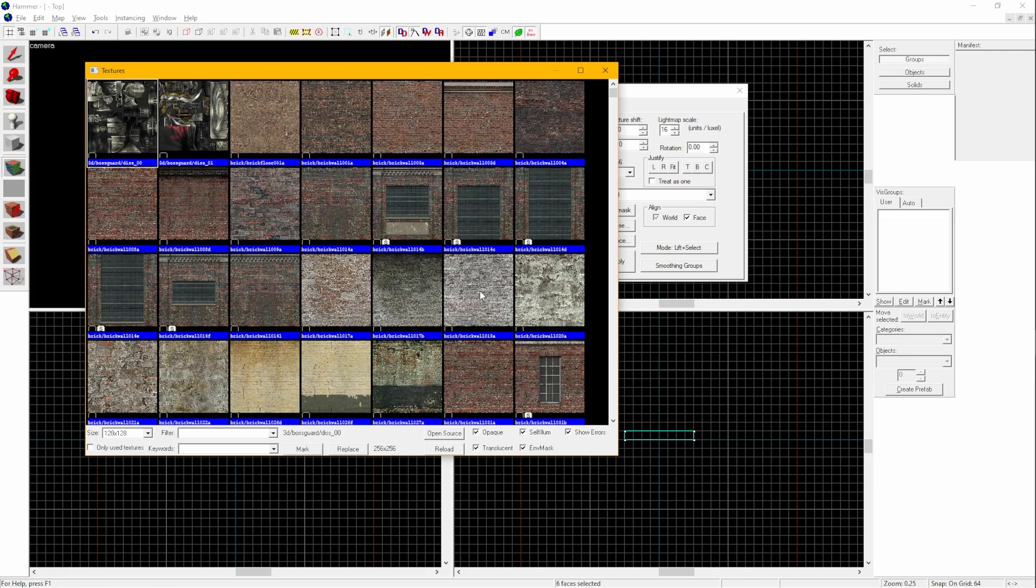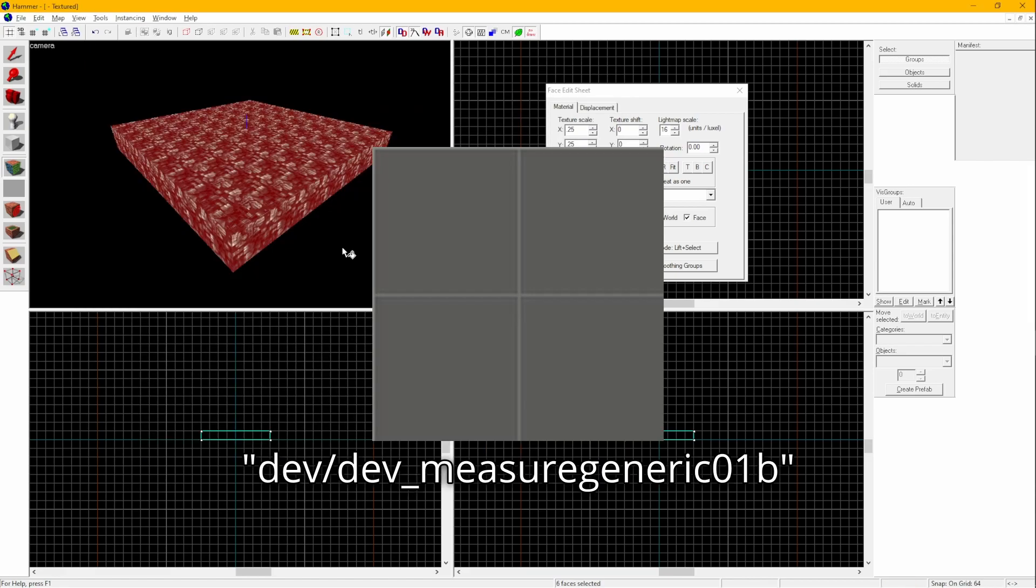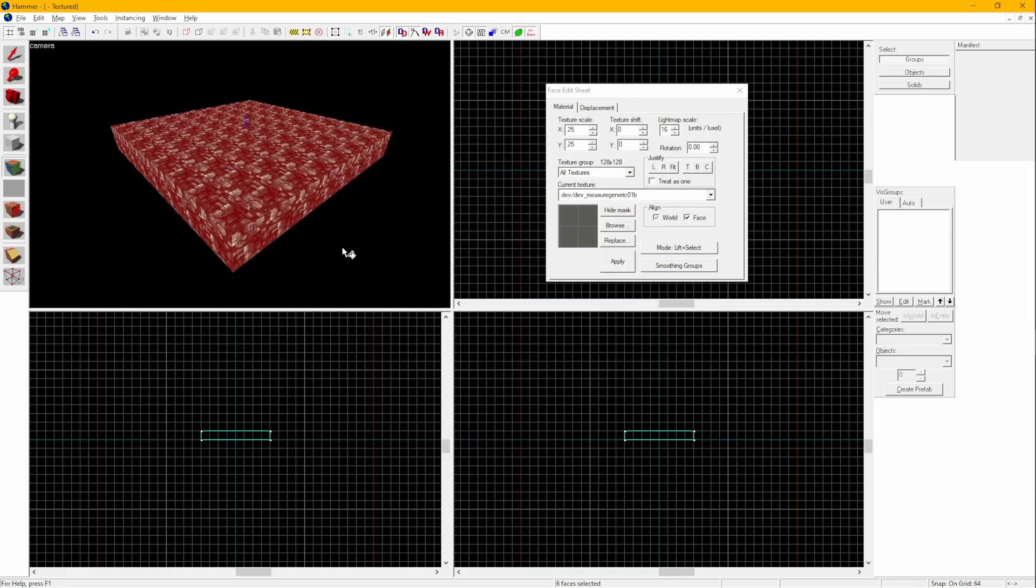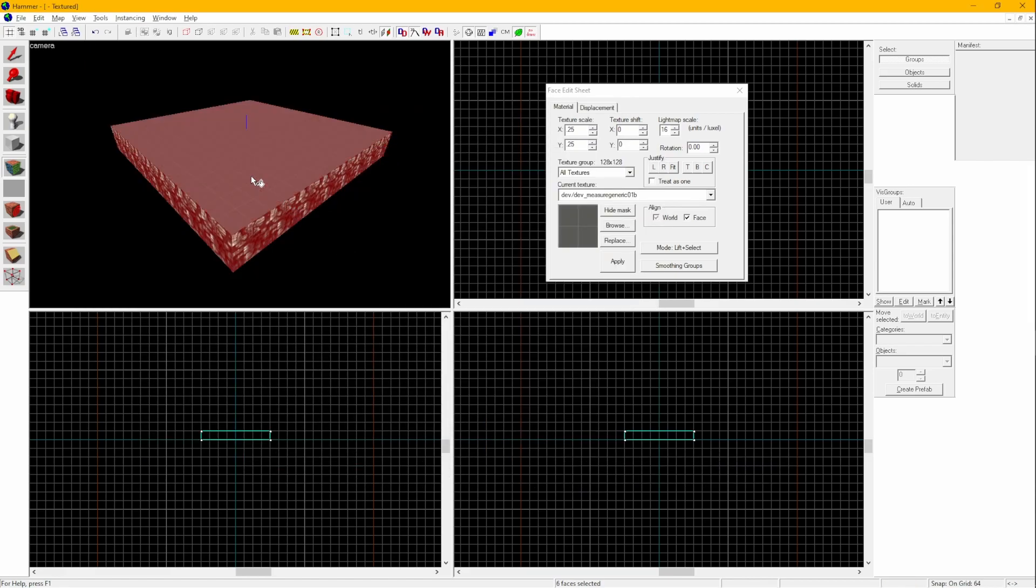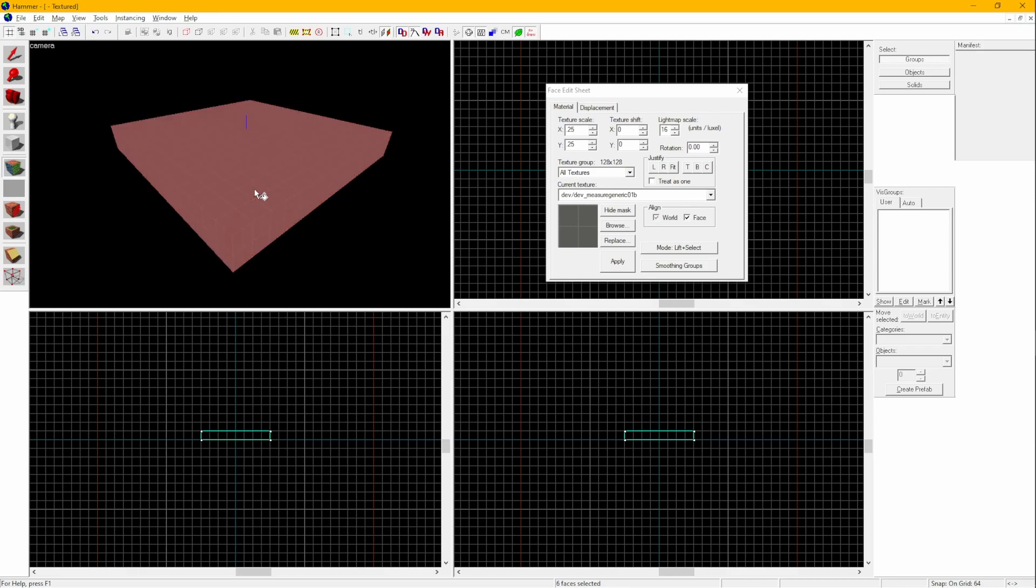If you need to find a specific type of texture, type what you need in the Filter text box. I'll be using this texture. To apply a texture to your block, right-click on the face that you want to change. If you want to apply the texture to all the faces of the block, hold Shift.